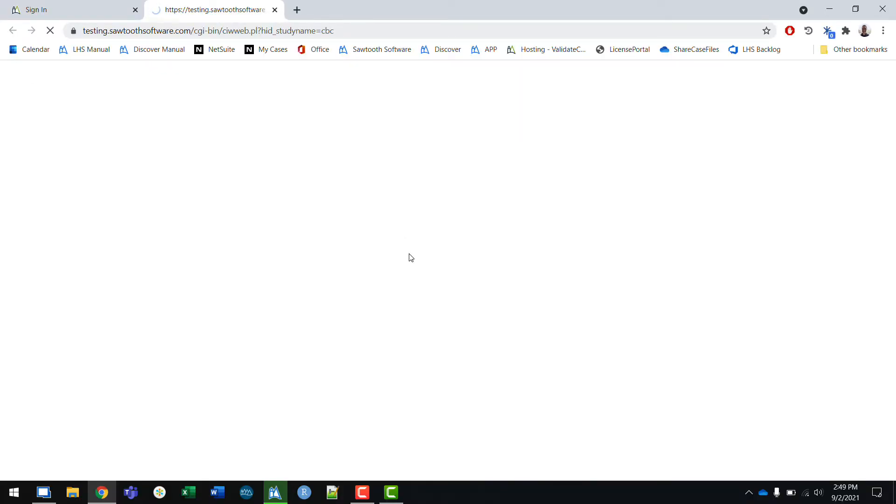The survey access link will take me directly to the survey. In this survey, I had created a login page. In order to start the survey, I'll need to enter in the password, which is Cori. Then I'll be able to continue and take the survey.